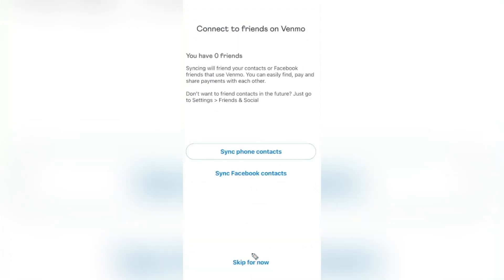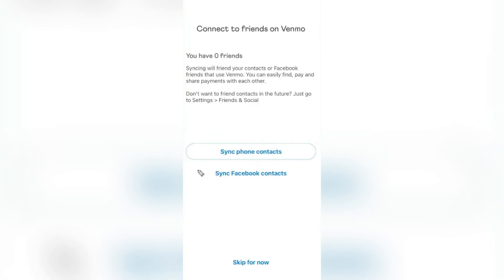The next option you will have is to either sync your phone contacts or your Facebook contacts. Again, this is an optional step. So at the bottom, if you don't want to do this, you can go ahead and tap on Skip for now.